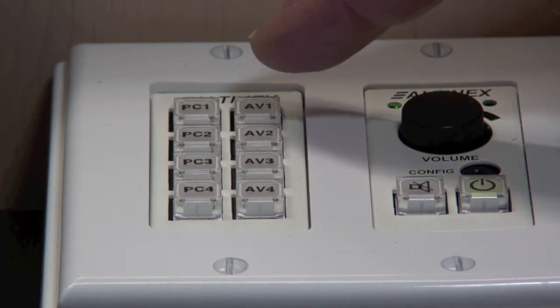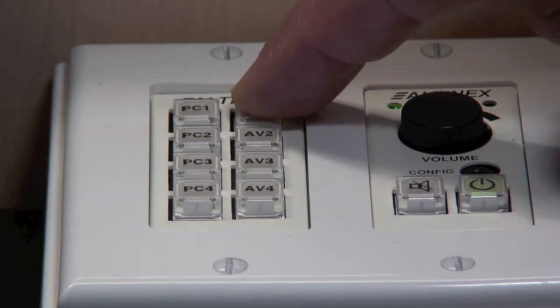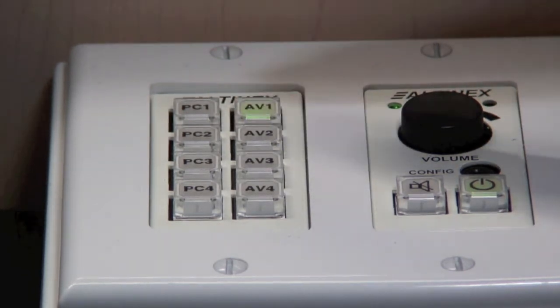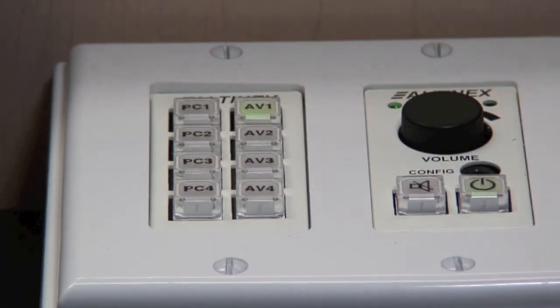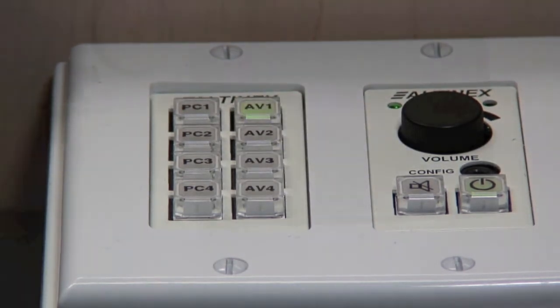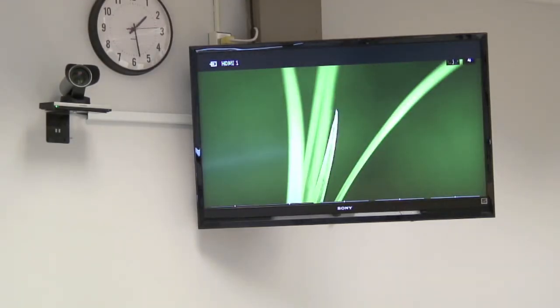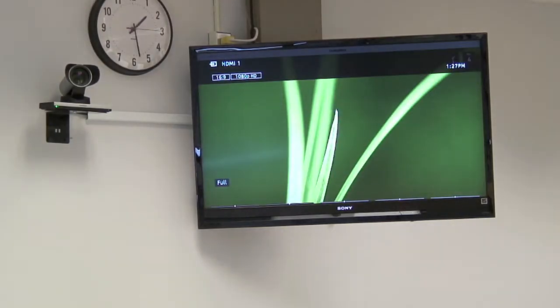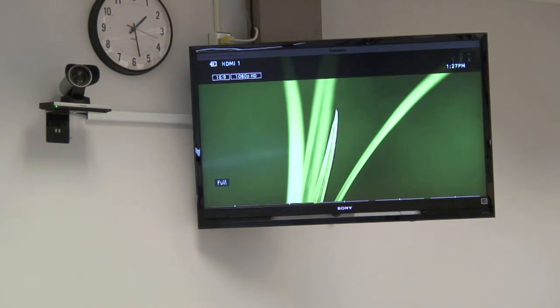With the exception of your mute and volume controls, all other controls and features have no function. As you press the power button, you should see both display monitors turn on within five seconds.